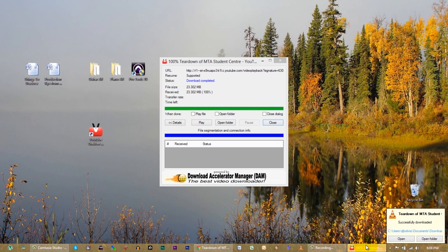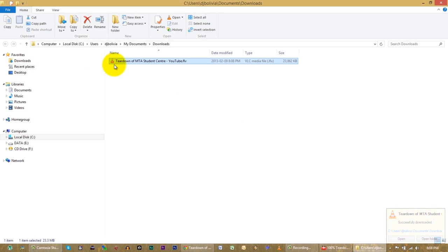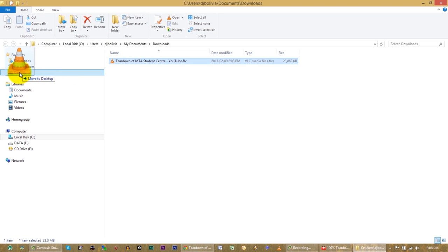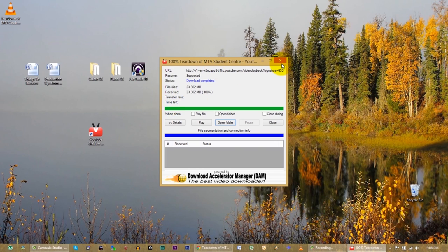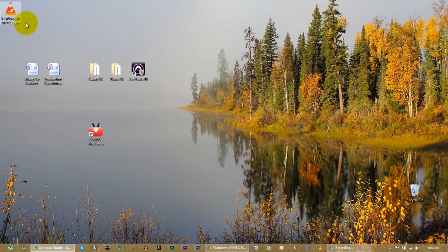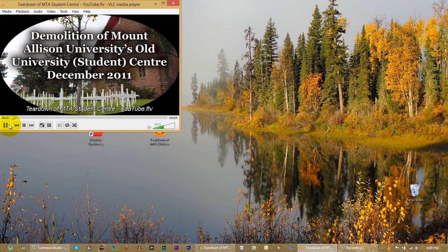YouTube checks your connection and figures out how fast it can stream. You can see that the different streams are all being downloaded simultaneously, so it does this fairly quickly. Successfully downloaded. Let's open the folder to see where it is. There it is in this folder. Let's put it on the desktop to make this easy. And we can now close that program. If we open this, we can see that we've just ripped the entire video right off YouTube — so that's kind of cool.